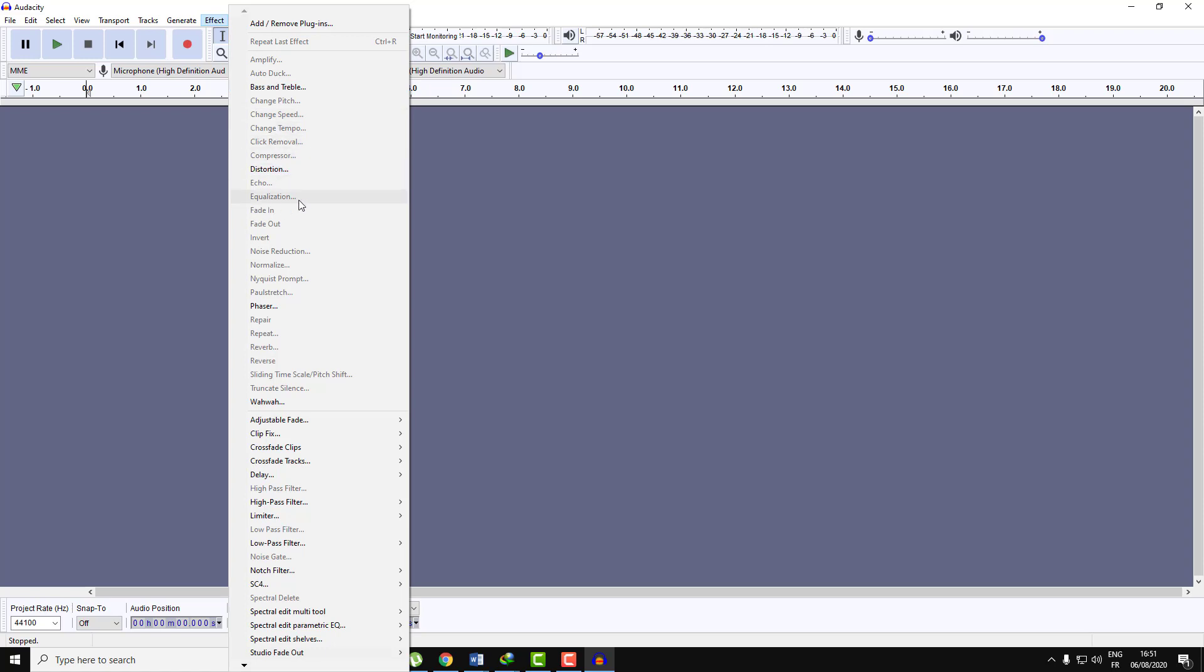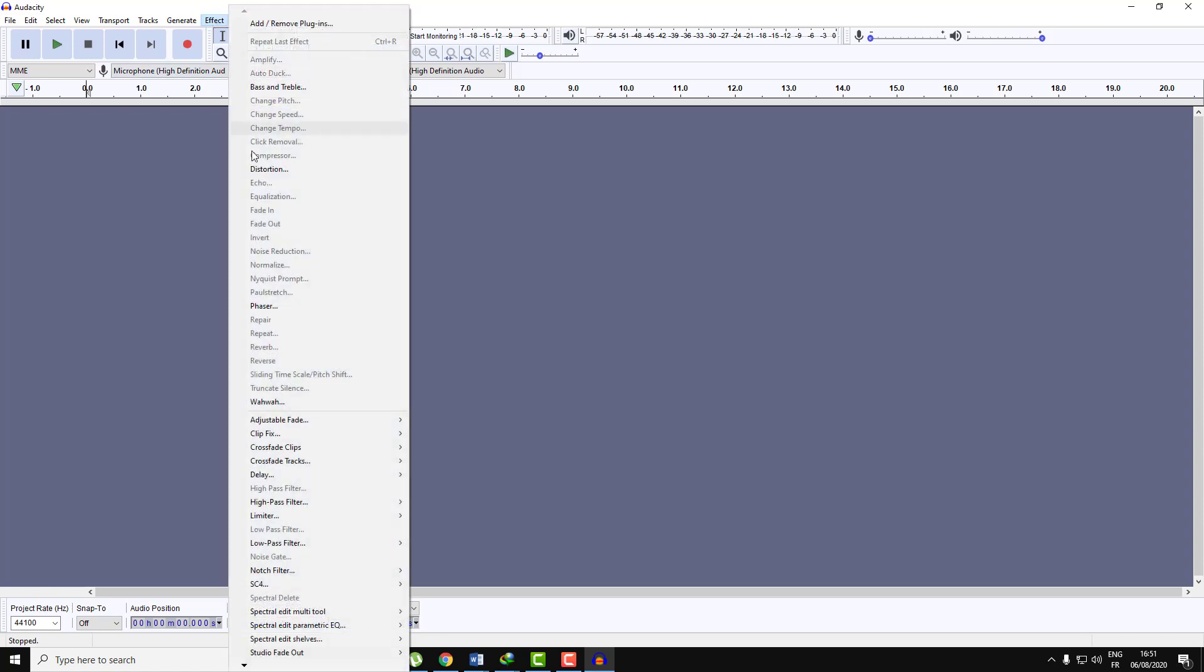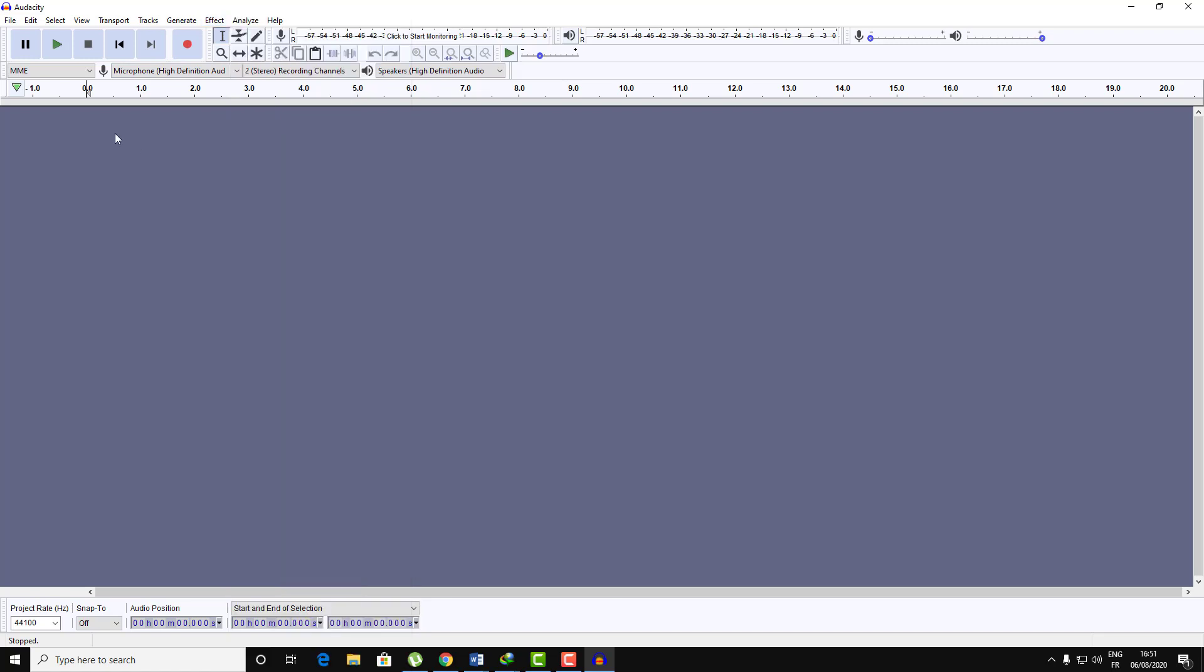Now let's navigate to Filter and boom, as you can see there is equalization here. So let's test it guys, let's record a quick voice.